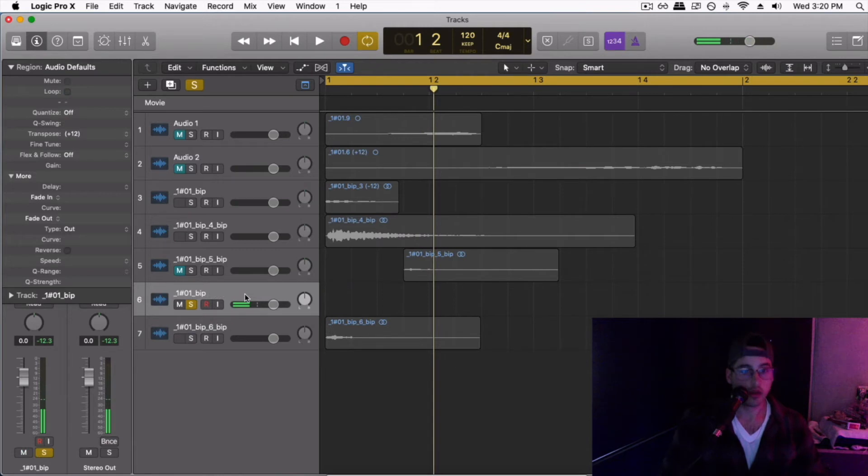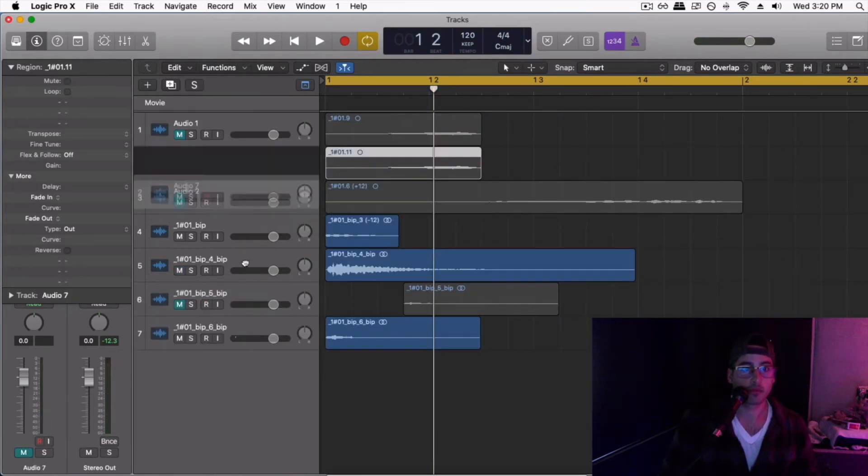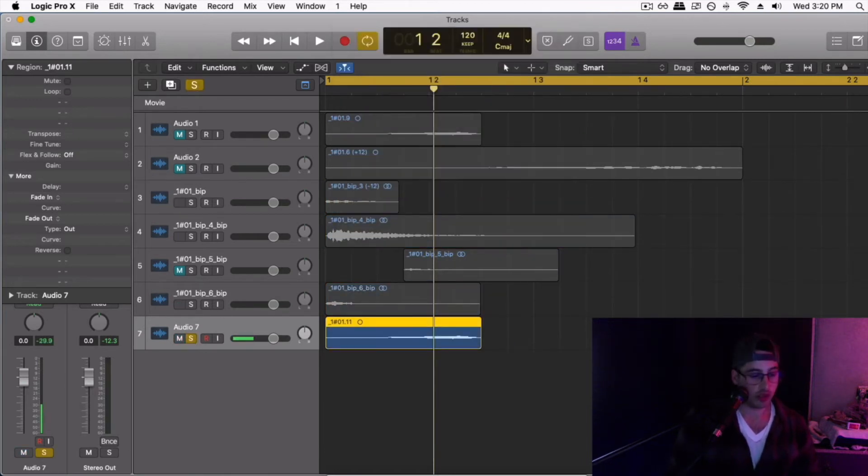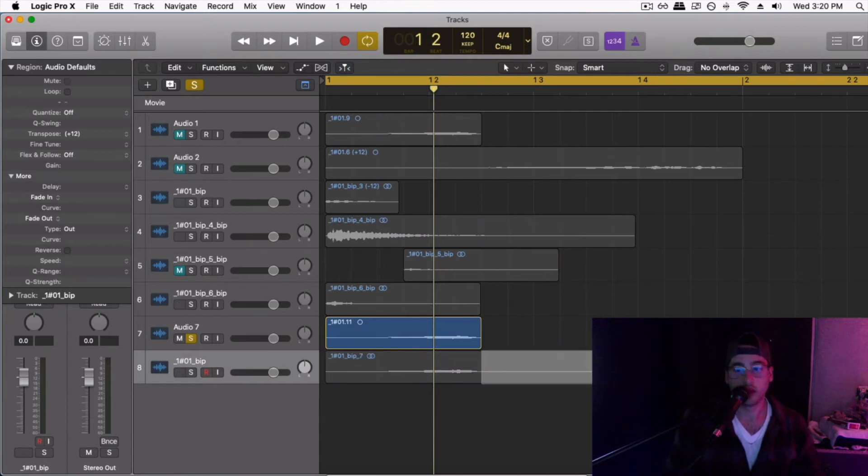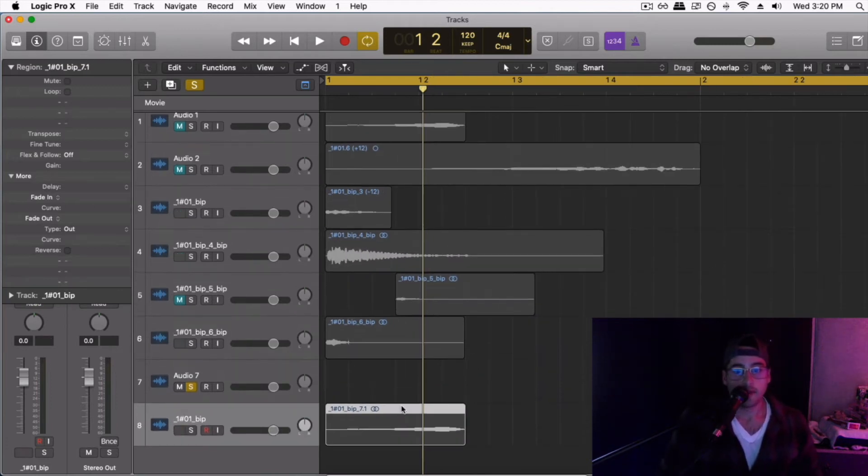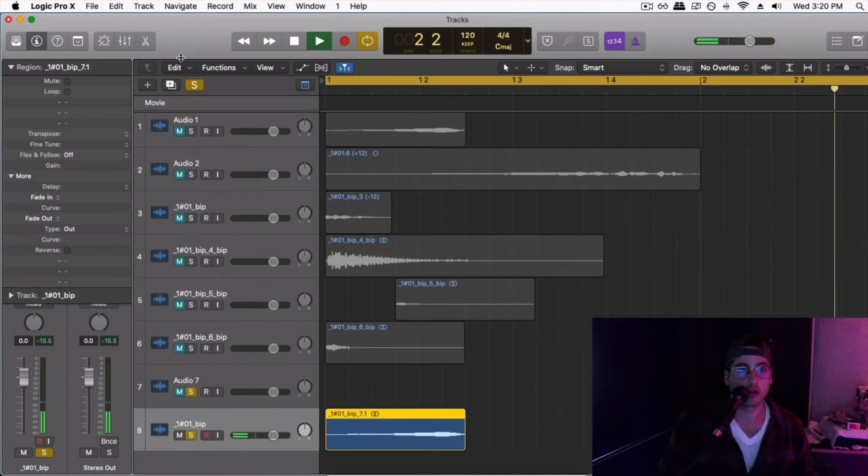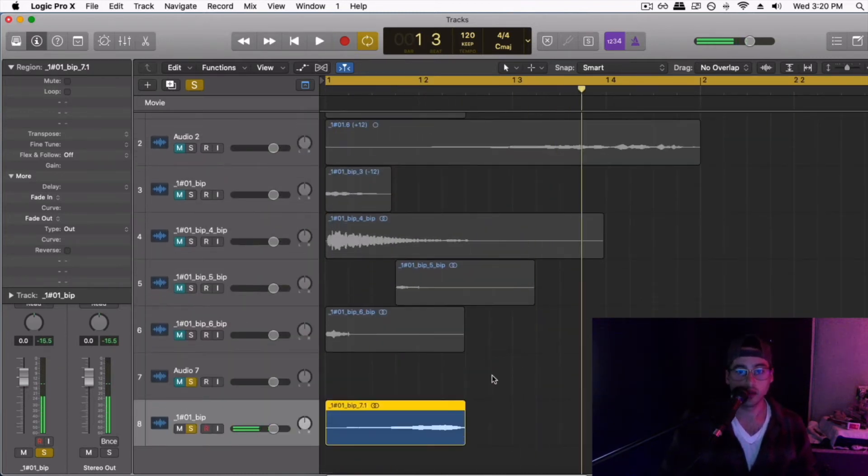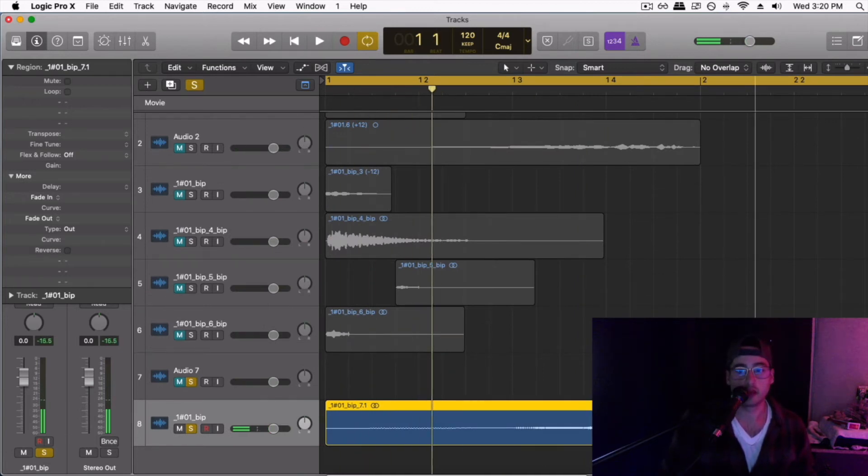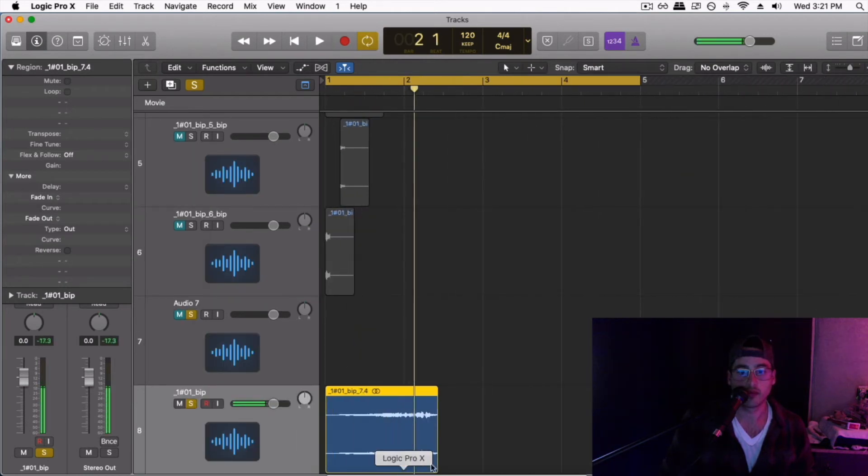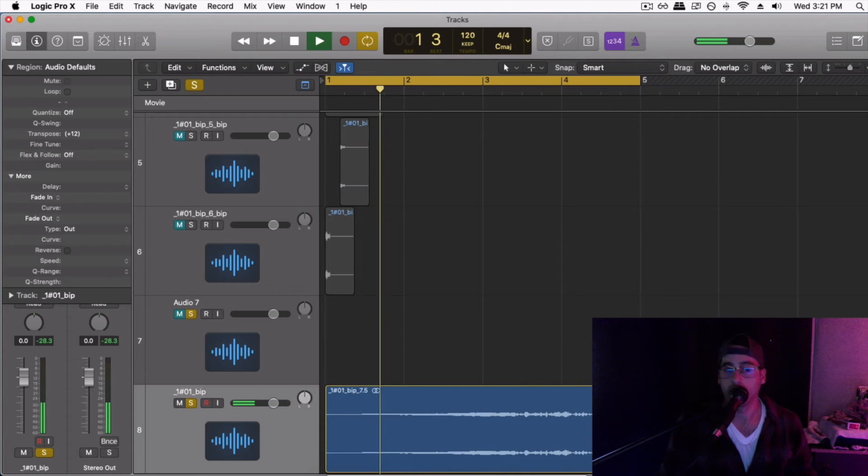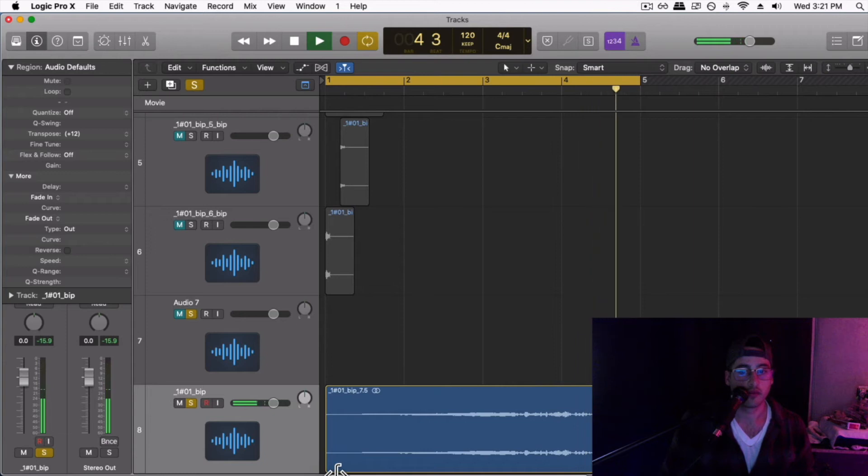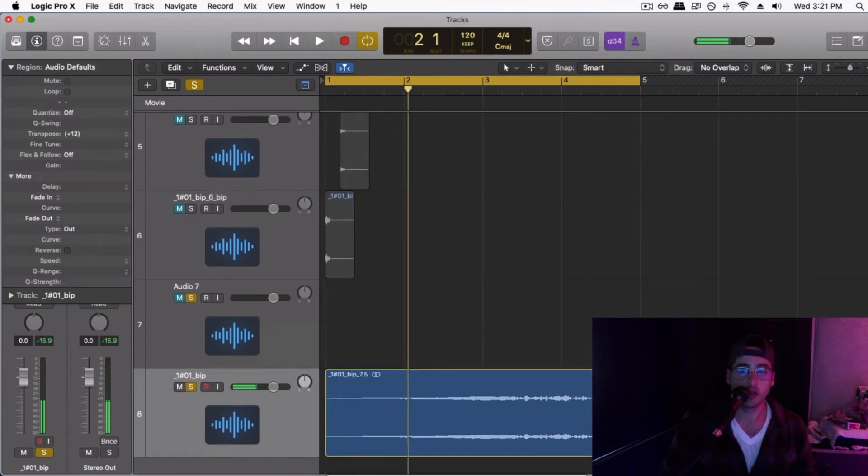And we're back again. Bounce. We're at five minutes twenty-seven seconds. Here we are. Let's just see how far I can drag this. Oh wow, that's cool. That's neat.